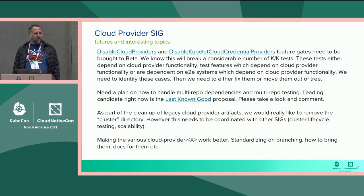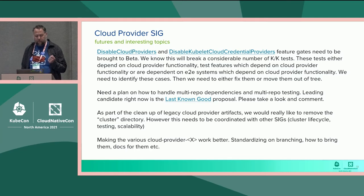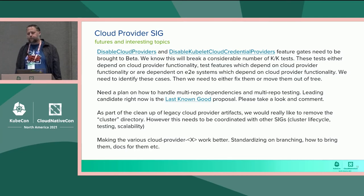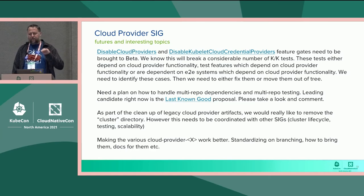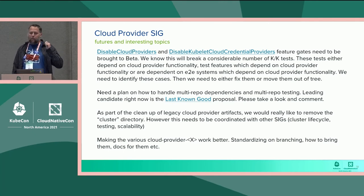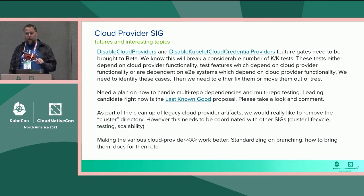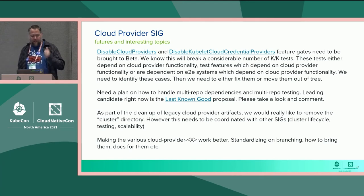So what are the immediate things we as the cloud provider community need to do? We've added two new feature gates — the disable-cloud-provider and the disable-kubelet-cloud-credential-provider — to see what happens if you delete that code. We do it by turning off everything within the binaries; if you don't turn it off, the binary is killed. Any cloud provider can turn those feature gates on and see how it affects them, but the community can do this as well. One big effort is we need to start turning those feature gates to beta and get all the tests to pass.